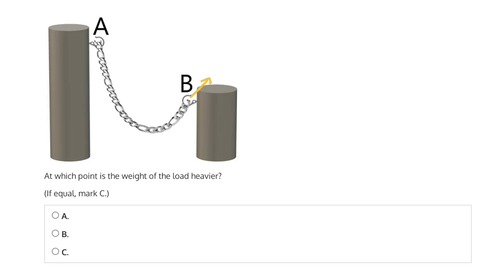There will be a force opposite the direction of that weight that will resist the force downwards that comes from the weight. If we break that weight down into small vertical components, we have the weight of the chain at this point, and this point, and so on, all along the length of the chain.